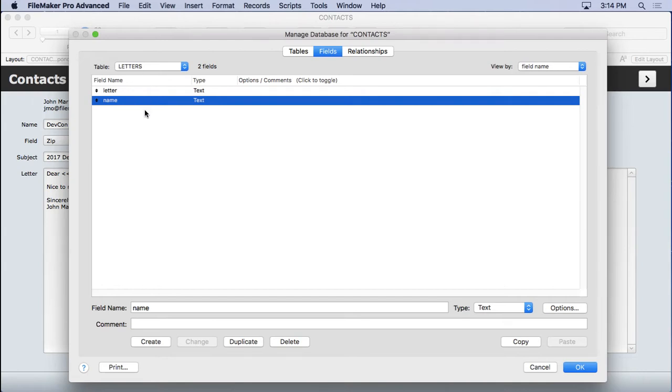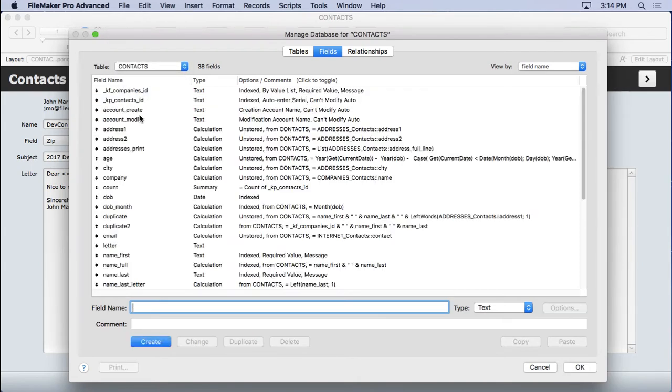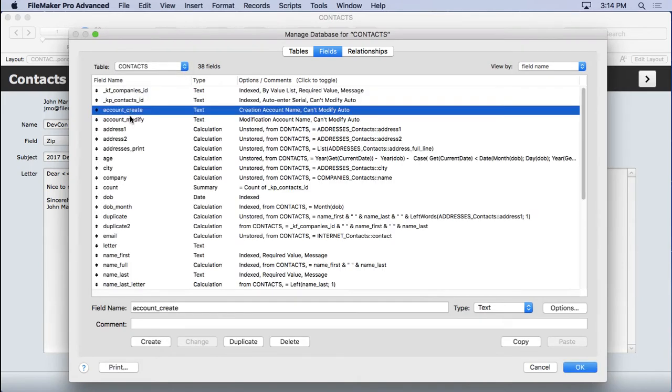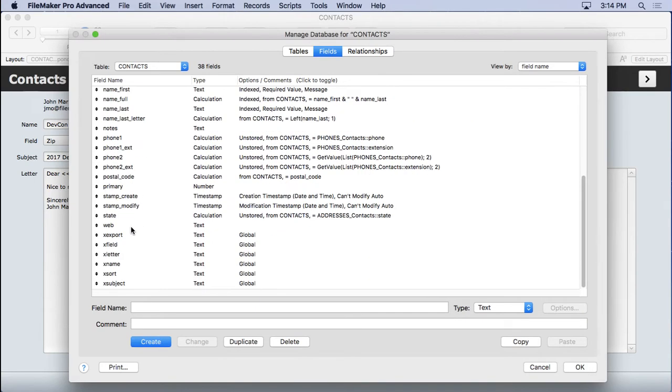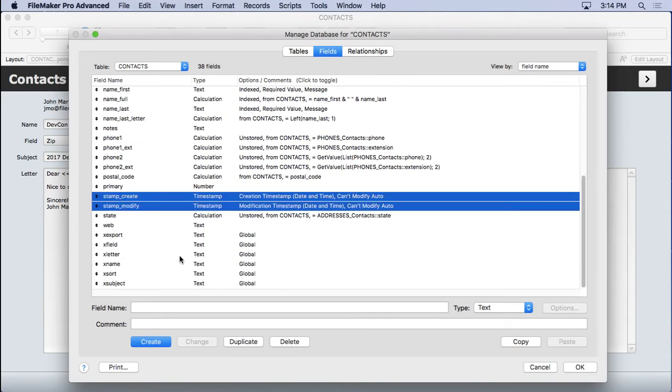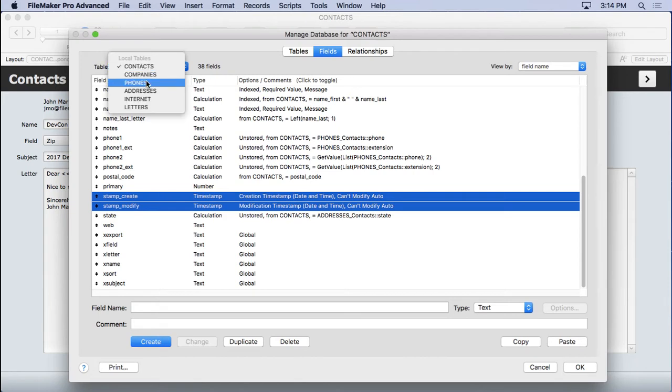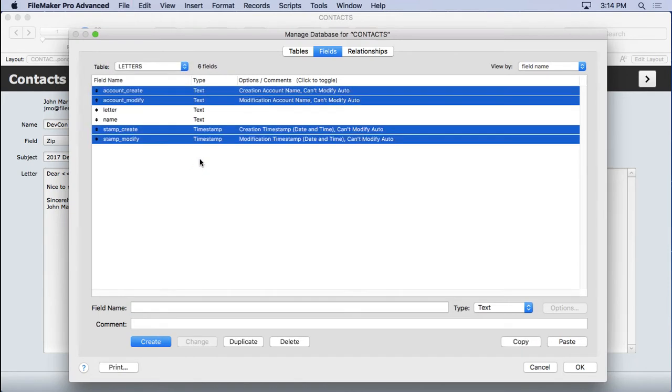So what else are we going to add to this table? Well, I always like to put the housekeeping fields in here. So we'll go to any one of our tables and copy them. You'll need FileMaker Advanced to do this. So I command or control clicked them, copied them. Come over here and paste.